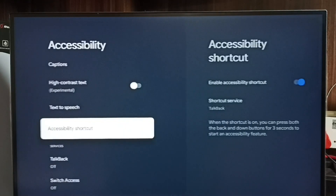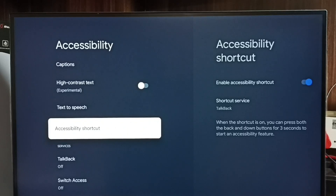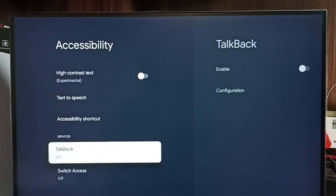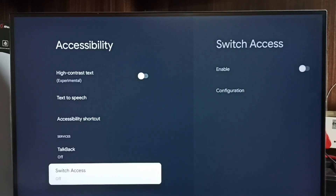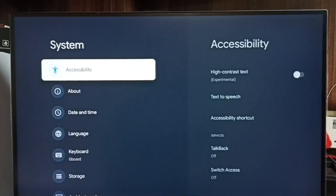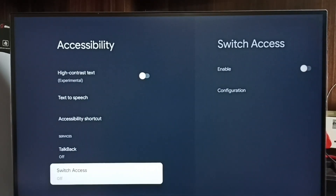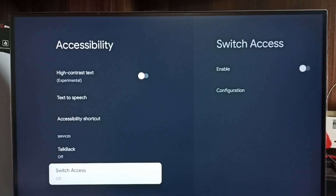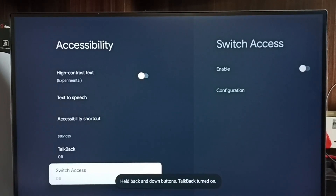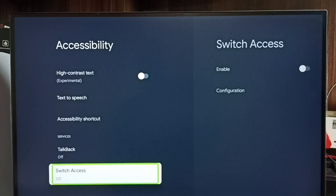Let me try that. Go back — right now TalkBack is off. Let me try this button combination: press and hold the Down button and Back button together. You can see now TalkBack is on.